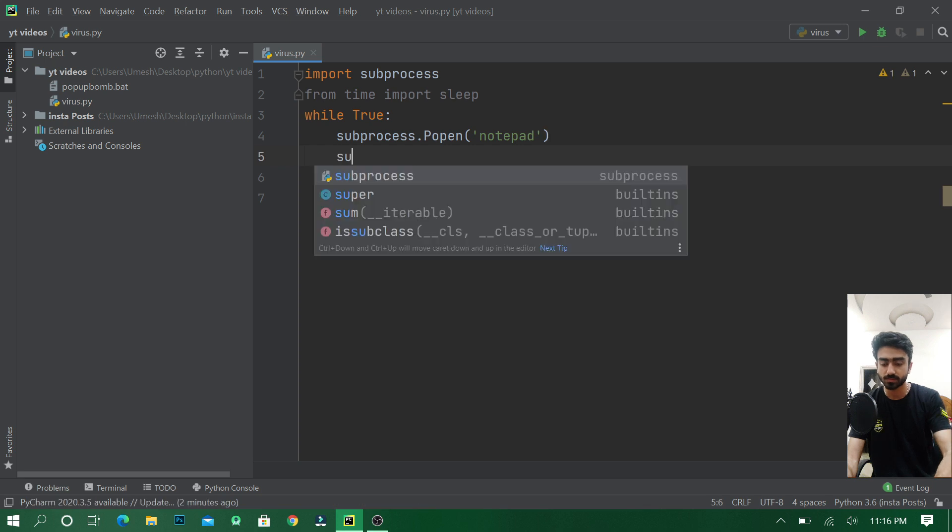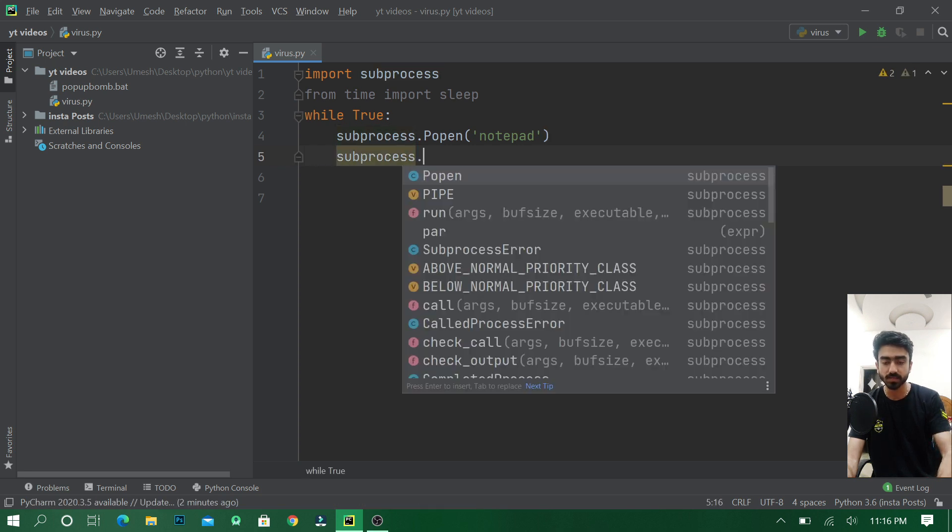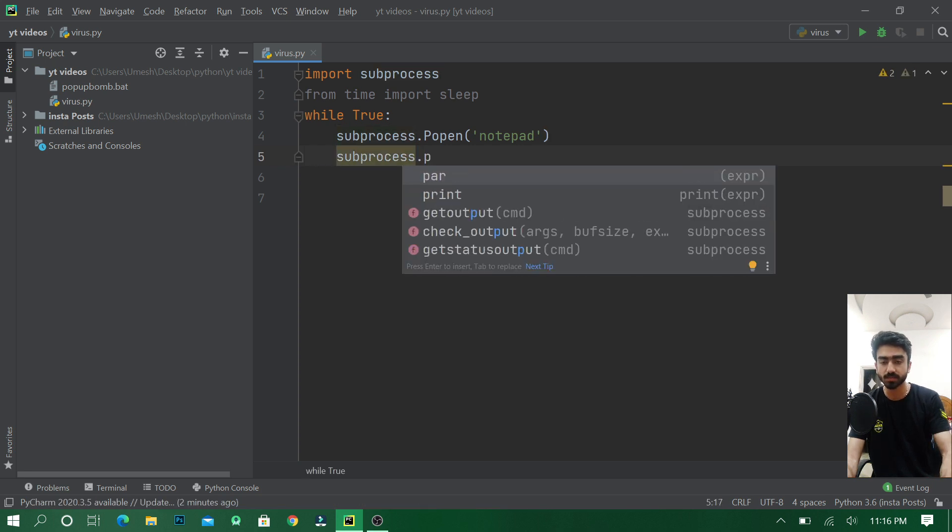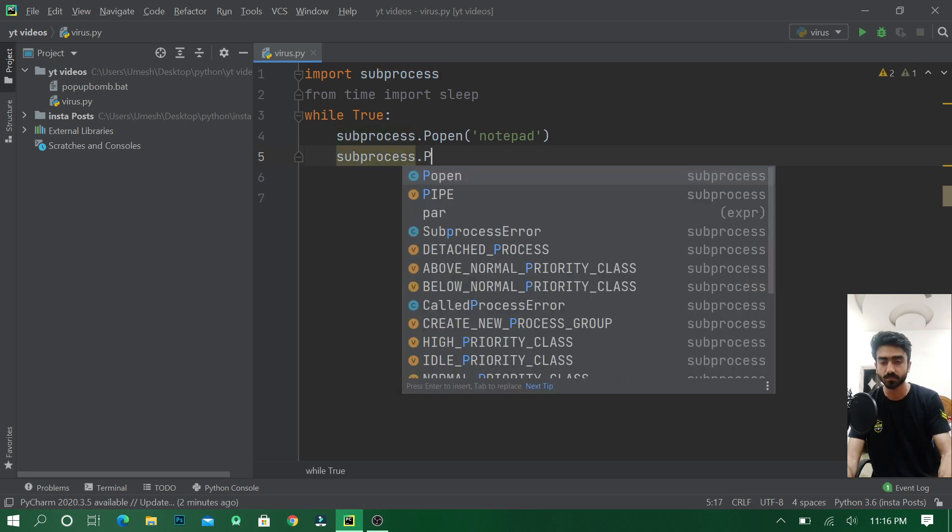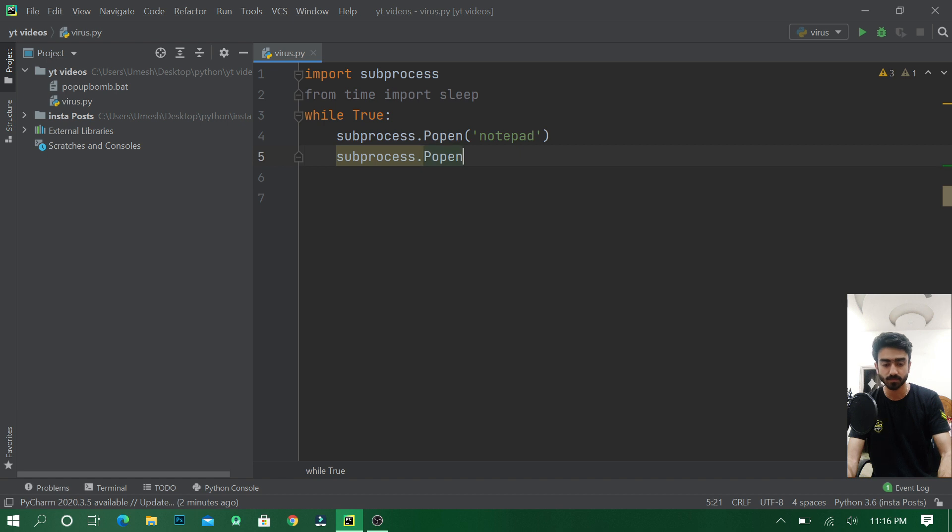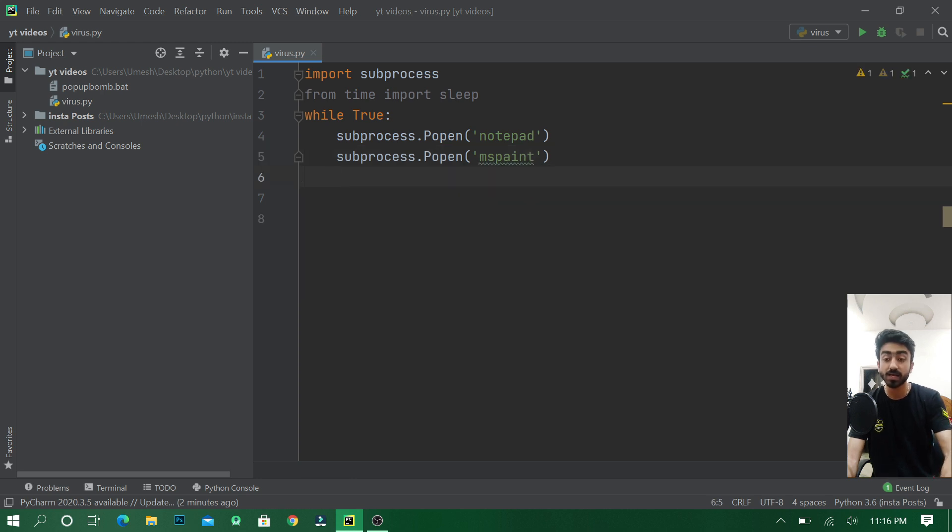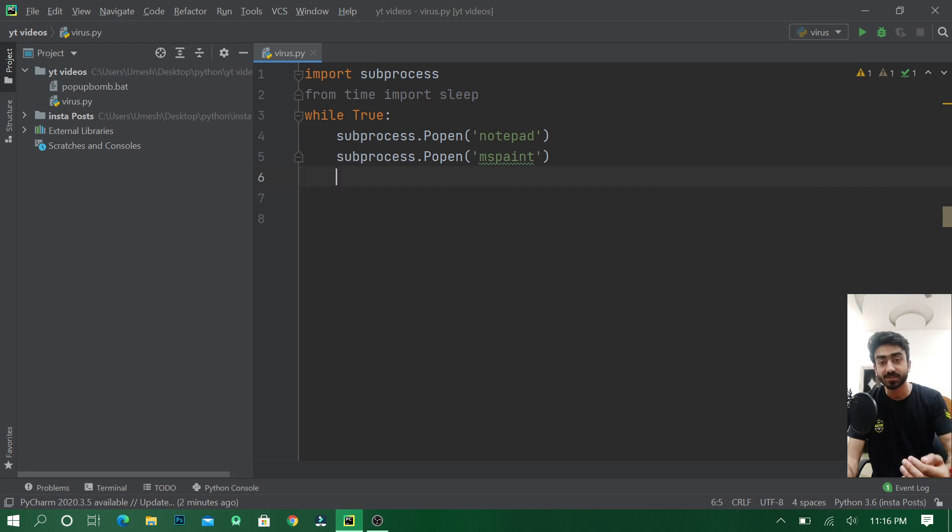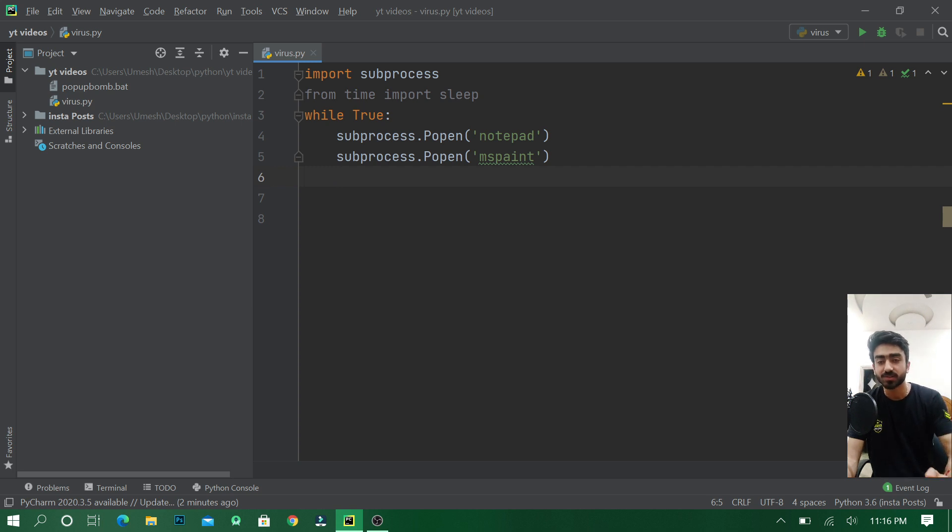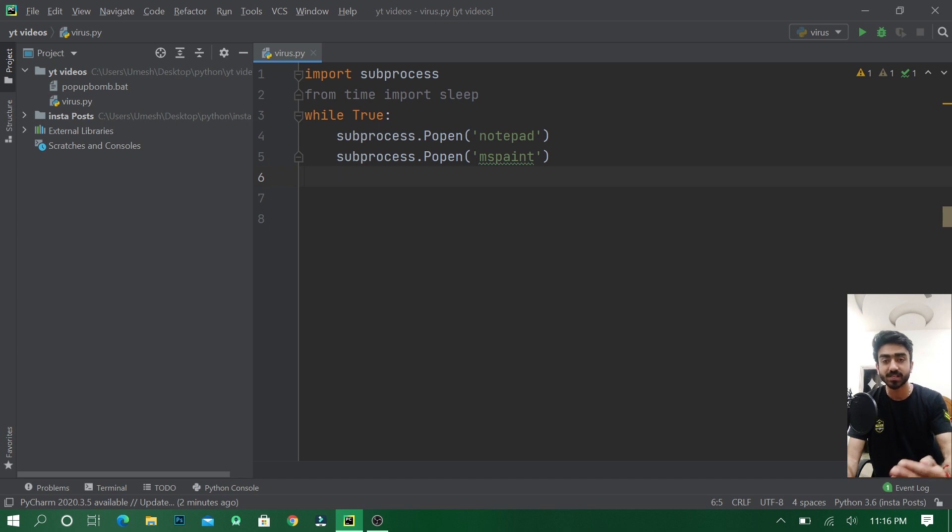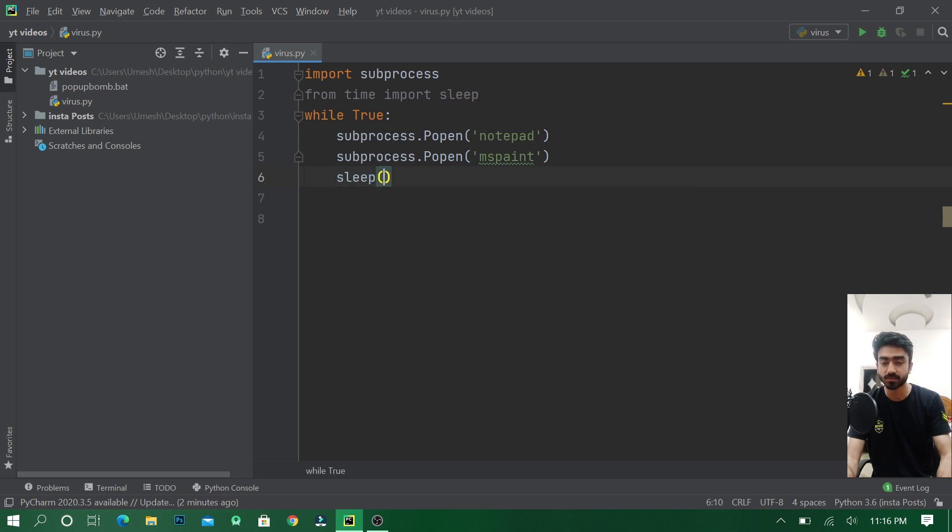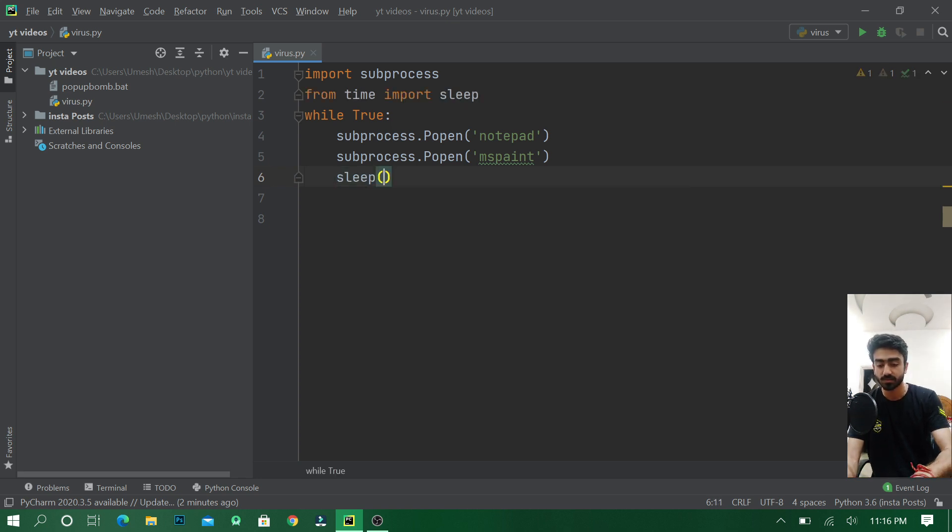And any other application like mspaint. As we know that the speed of while loop is very fast - in one second it will do thousands of iterations. To delay the execution of the program so that in this testing process our virus program does not hang our PC, I'll make a sleep of two seconds.